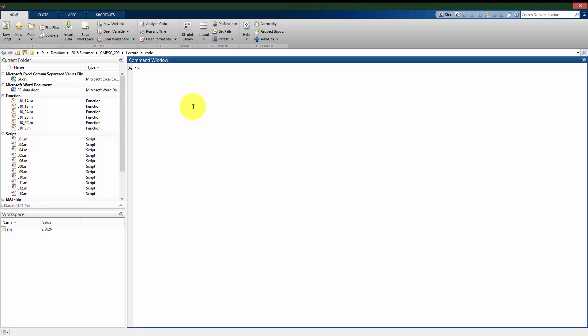The most basic way to use MATLAB is to just use it as a giant calculator. So if I go to my command window and I just type in basic commands, it can add numbers together.